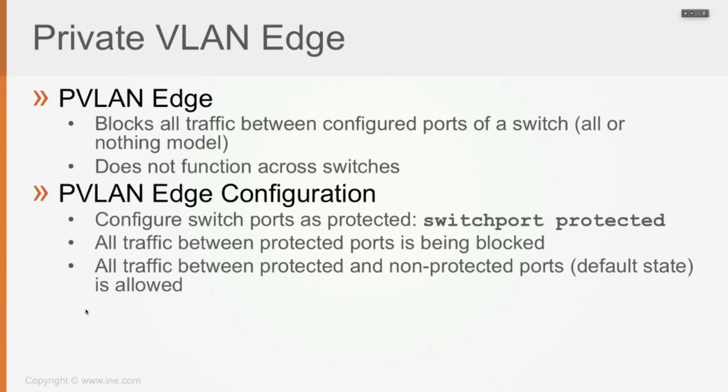For Private VLAN Edge configuration, you go on the switch ports and configure them as protected by the command switchport protected. And at that point, all traffic between protected ports is going to be blocked. That's why it's an all or nothing model. While all traffic between protected ports and non-protected ports, which is the default state of a switch port, is going to be allowed.